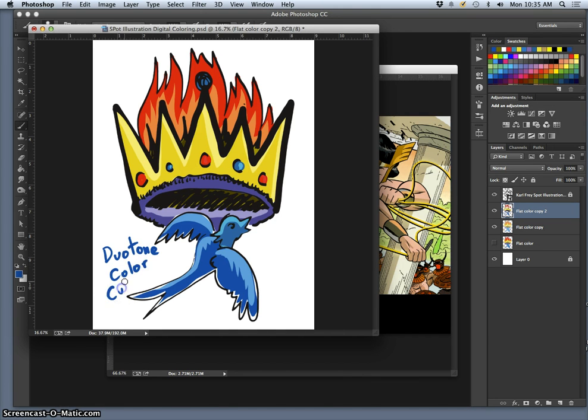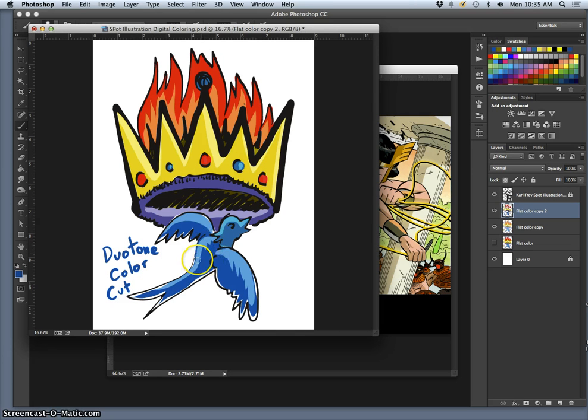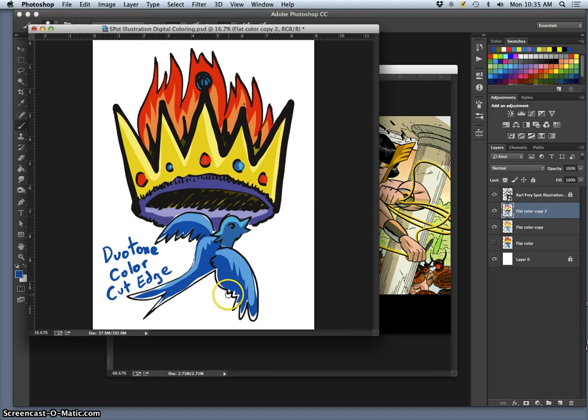And we call it cut edge because when it transitions from the lighter to the darker color, it's as though it's been cut by a knife. It's extremely sharp. I've heard it called sharp edge as well.